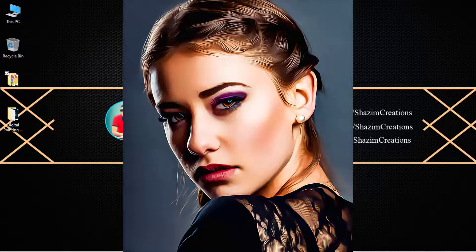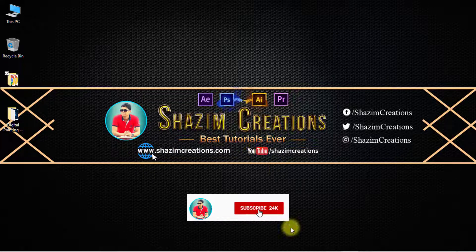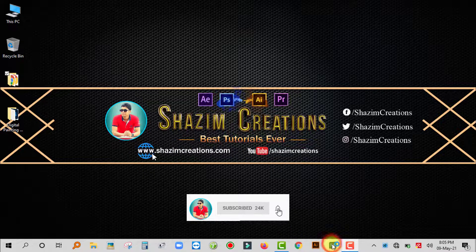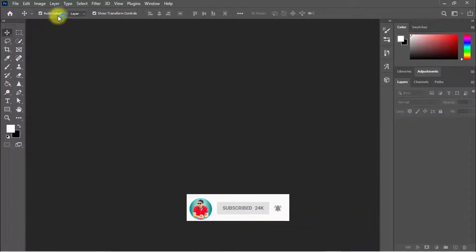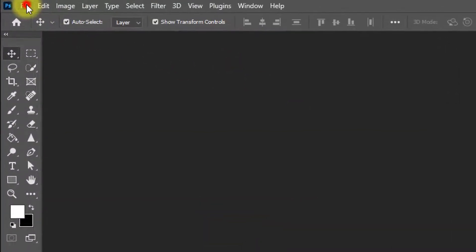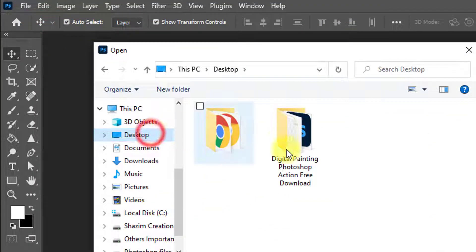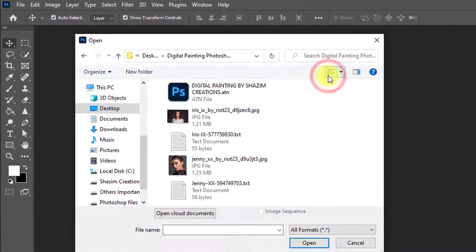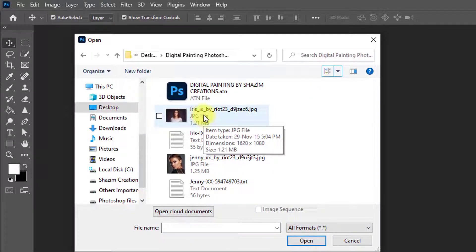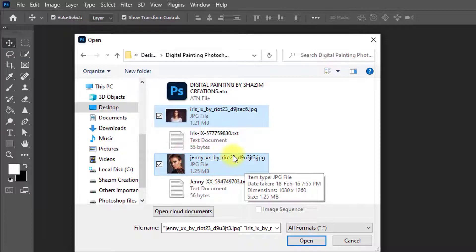Without any further ado, let's get started. First, open your Photoshop. After opening Photoshop, go to the File menu and click on Open to open your image — whichever image you want to convert into digital painting. I'm applying this action on these two images.